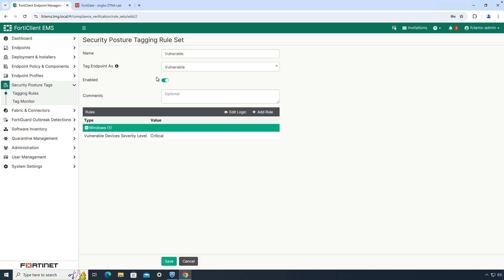Similarly, with vulnerable tag we can check if an endpoint has a critical vulnerability or not.